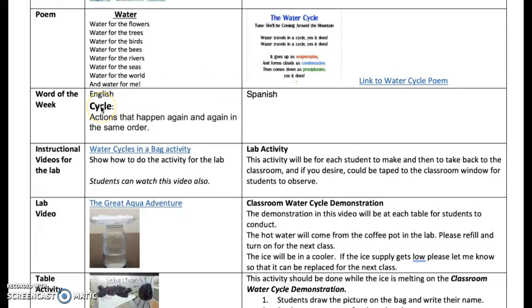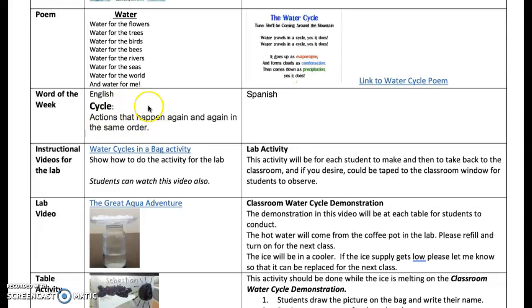The word of the week is 'cycle' — actions that happen again and again in the same order. We'll be using this again several times when you get to animals, like the life cycle of a frog, and so on.